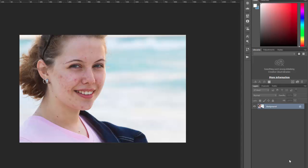At Photography Planet we have a set of retouching actions that includes actions for skin and other touch-ups. We are going to take a look at a sample photo and the process to use those actions to touch up the skin.